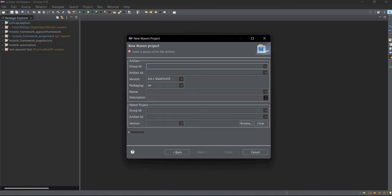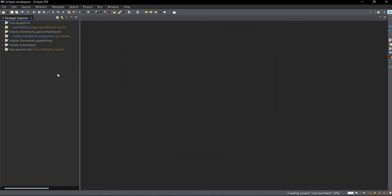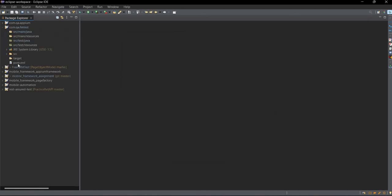Then click on Next. Here you can give the group ID as com.qa, and any name like fmtest. Copy it, paste it here, click on Finish. So what it will do is it will create a simple project here and you will get a pom.xml file.